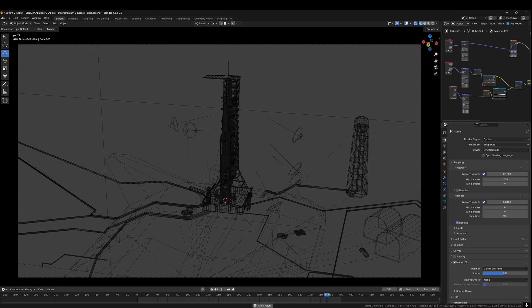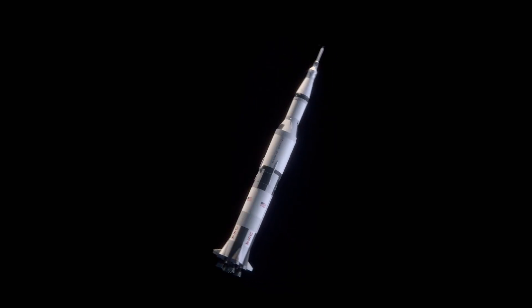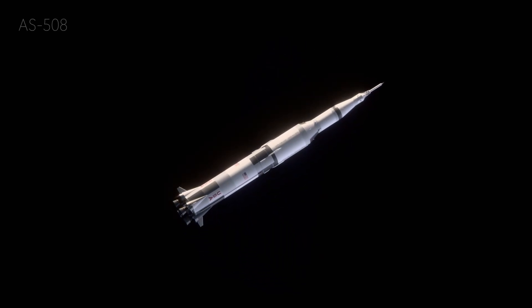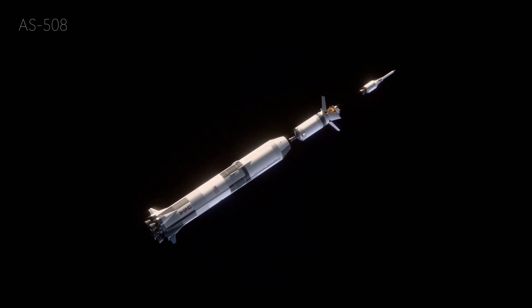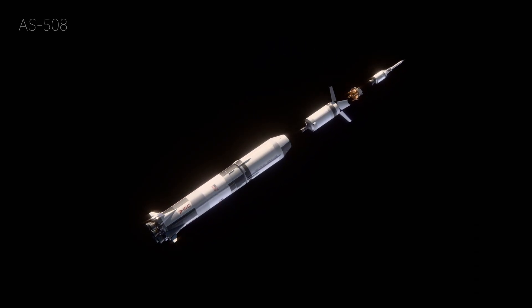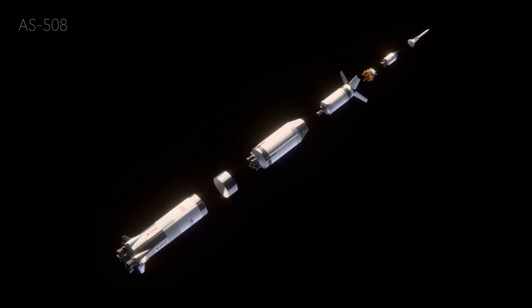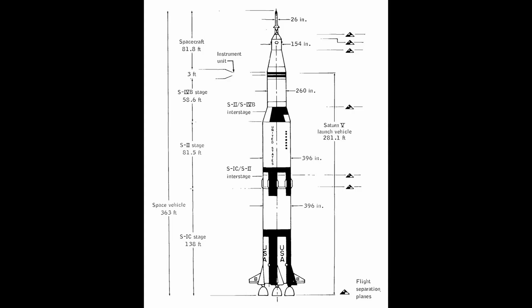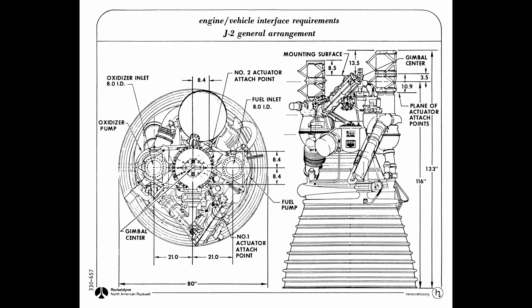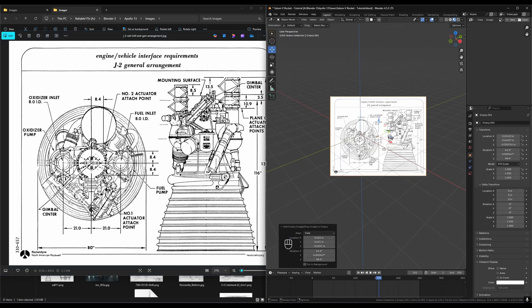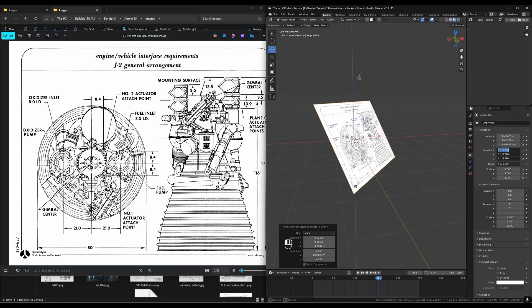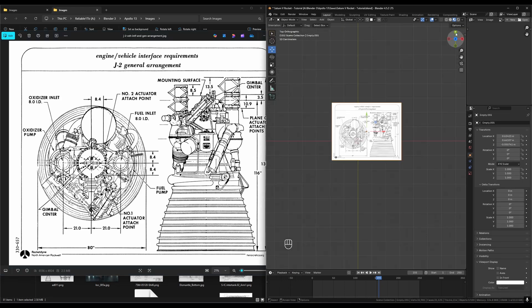The first thing we need for a spacecraft animation is of course the spacecraft. I'm going to be modeling the entire Saturn 5 rocket for my Apollo 13 animation. Fortunately there are blueprints for most spacecraft that you can find to put into your Blender scene to use as a reference image. You can import your blueprint into Blender and then use the orthographic view mode to line up your 3D modeling to the blueprint.